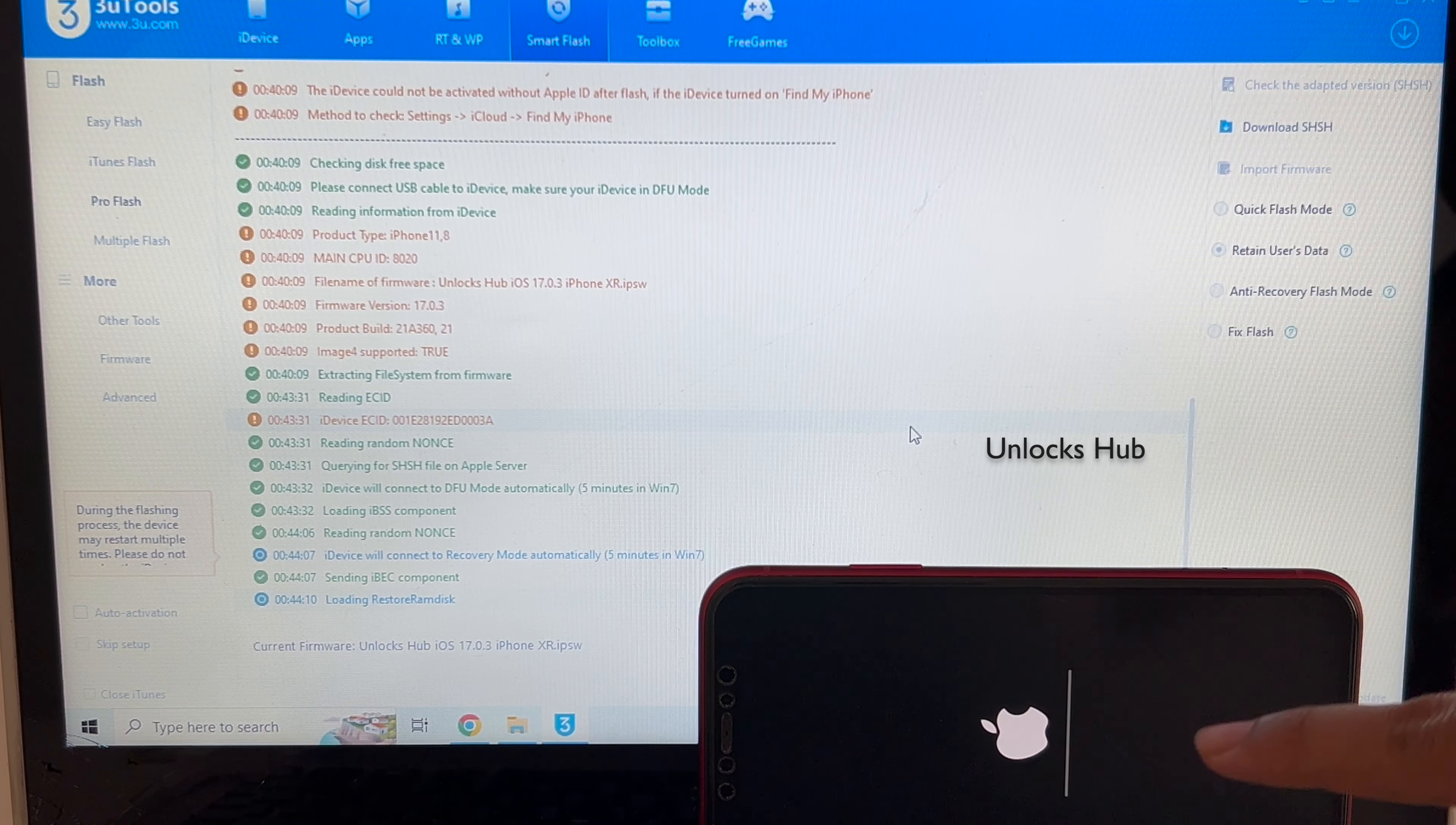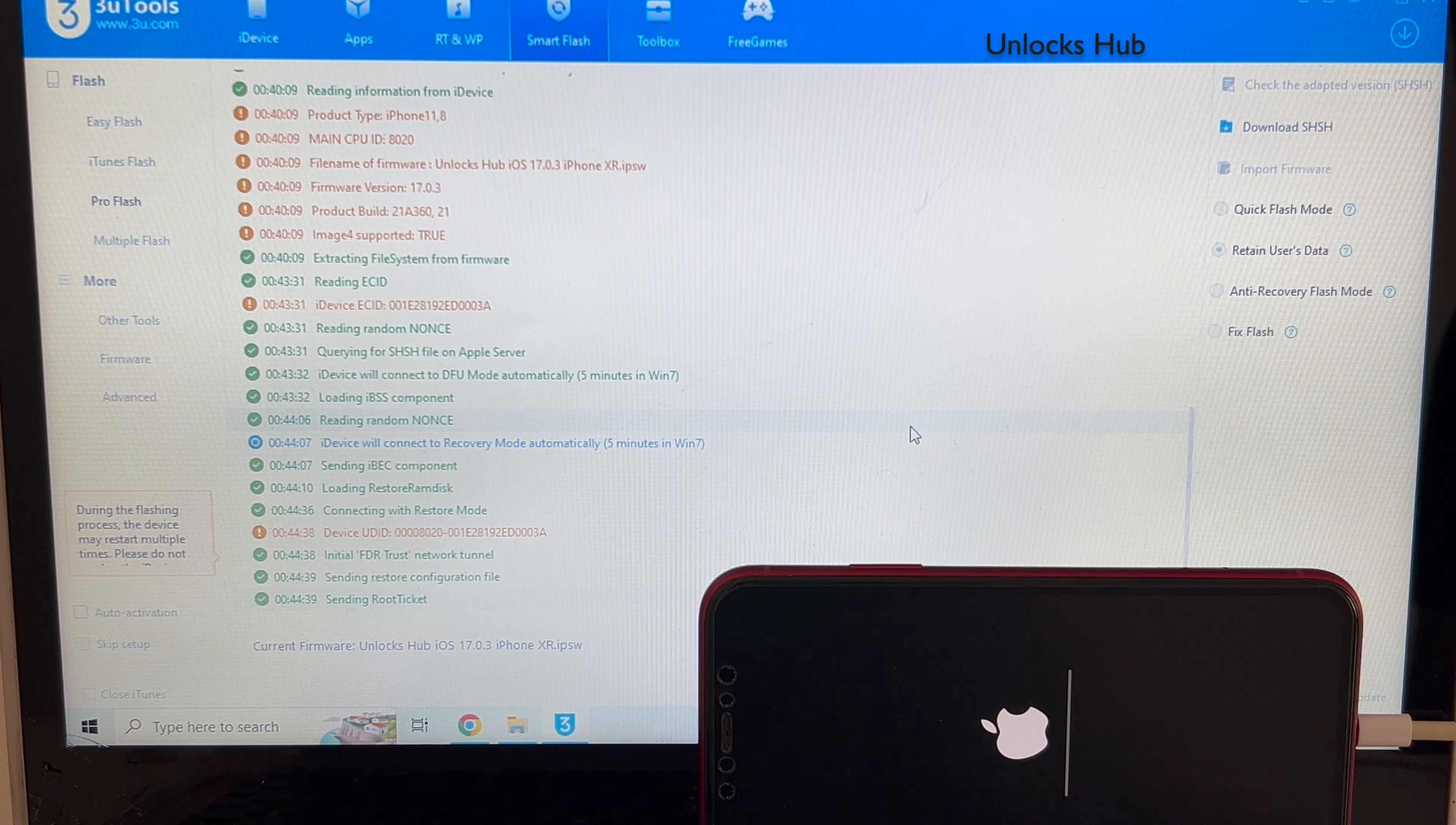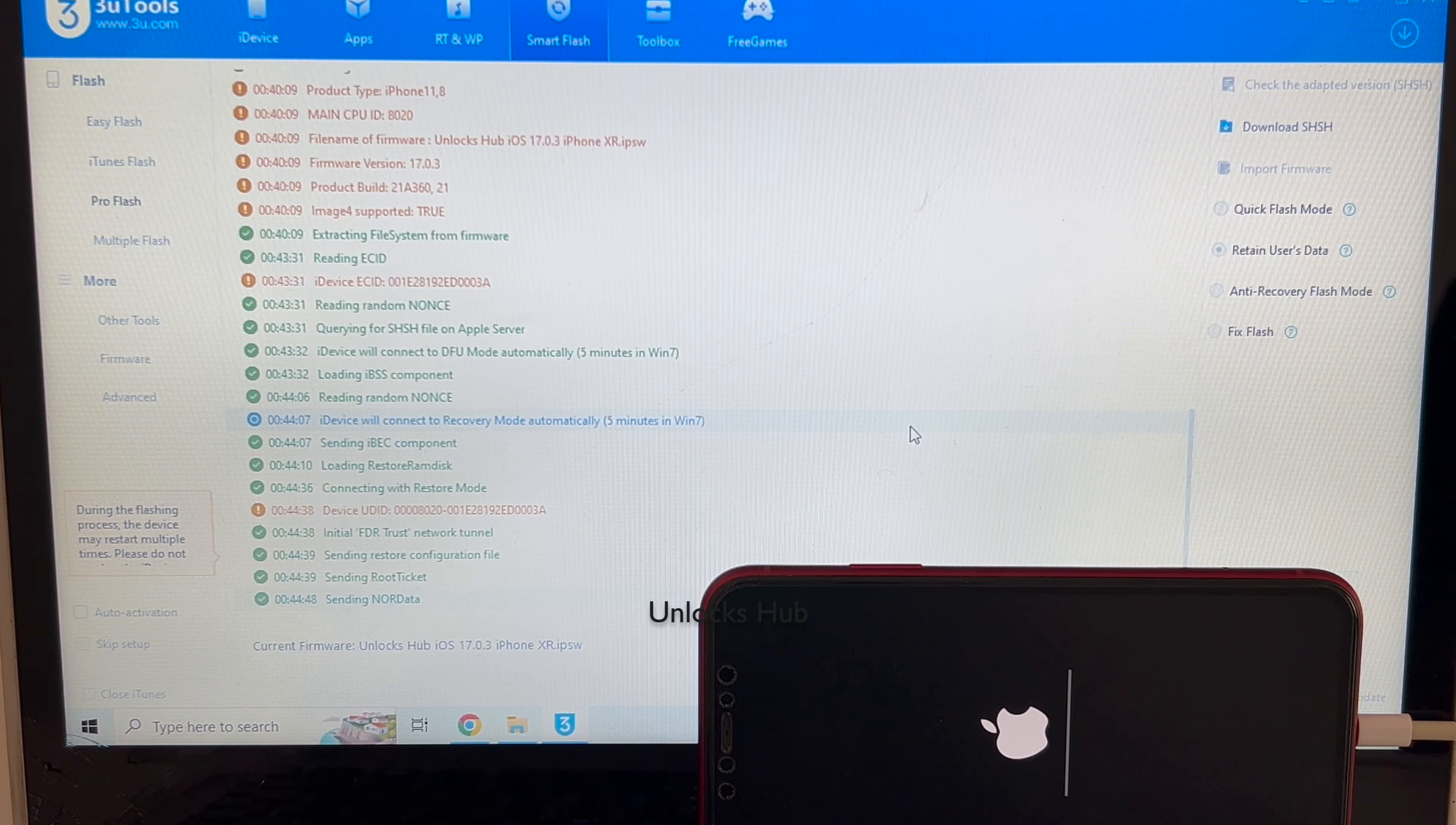You can now see the installation has started. Just wait for it to complete. Do not unplug your phone at any point of time. It takes somewhere around 25 minutes for the complete procedure. Let's wait and see if the iCloud lock is permanently removed or not. Click on subscribe button and press the bell icon if you haven't done that already.